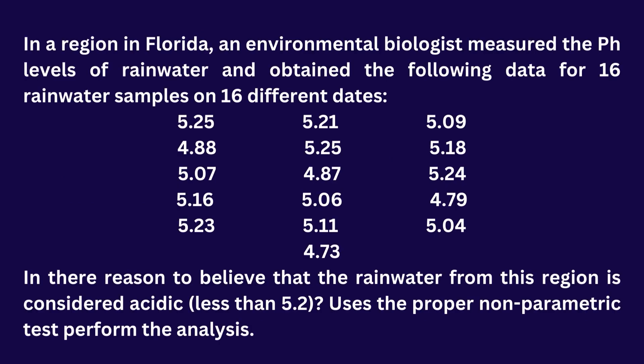This is the question we will answer using Minitab. In a region in Florida, an environmental biologist measured the pH levels of rainwater and obtained the following data for 16 rainwater samples on 16 different dates. Is there reason to believe that the rainwater from this region is considered acidic, that means less than 5.2? Uses the proper non-parametric test to perform the analysis.